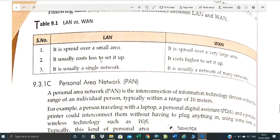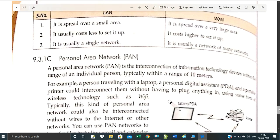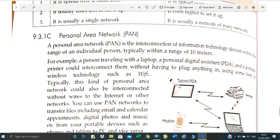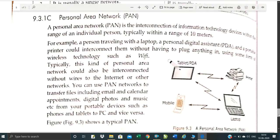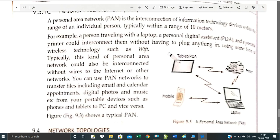LAN cost is less, while WAN cost is higher. PAN — Personal Area Network — is a different network connected to a single person. For example, when one person is traveling with a laptop and the printer is connected without plugging in — that is a personal area network. You can use a PAN to transfer files, digital photos, or transfer data from your phone to your laptop.